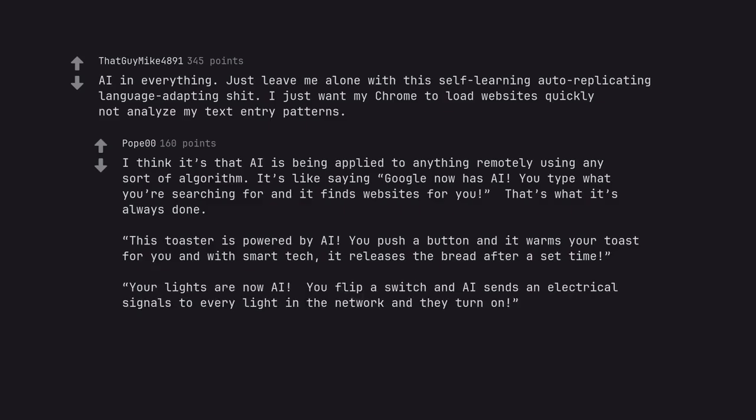Your lights are now AI. You flip a switch and AI sends an electrical signal to every light in the network and they turn on. It's largely just a buzzword.